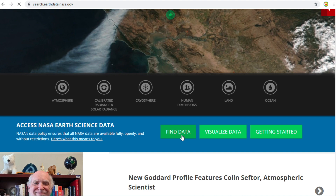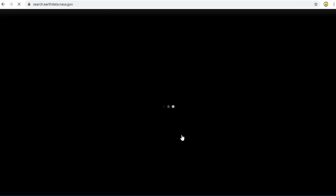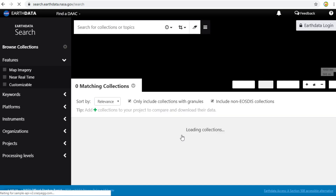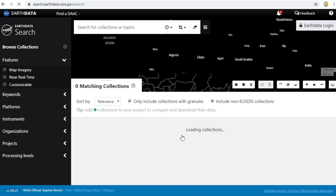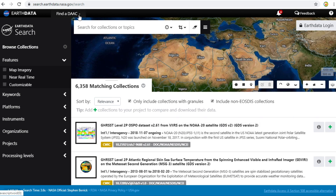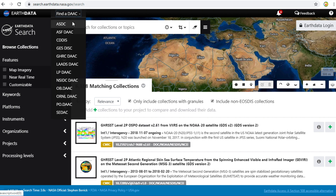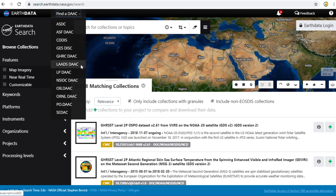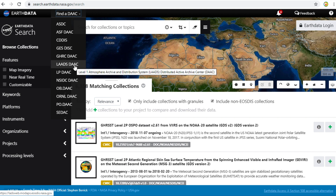This is the EarthData Layer Hub, which allows users and scientists to access NASA laboratories. If you click on the drop-down list at the top of the screen, you will see a list of laboratories or data centers. In this case, I click on LAADS DAAC.